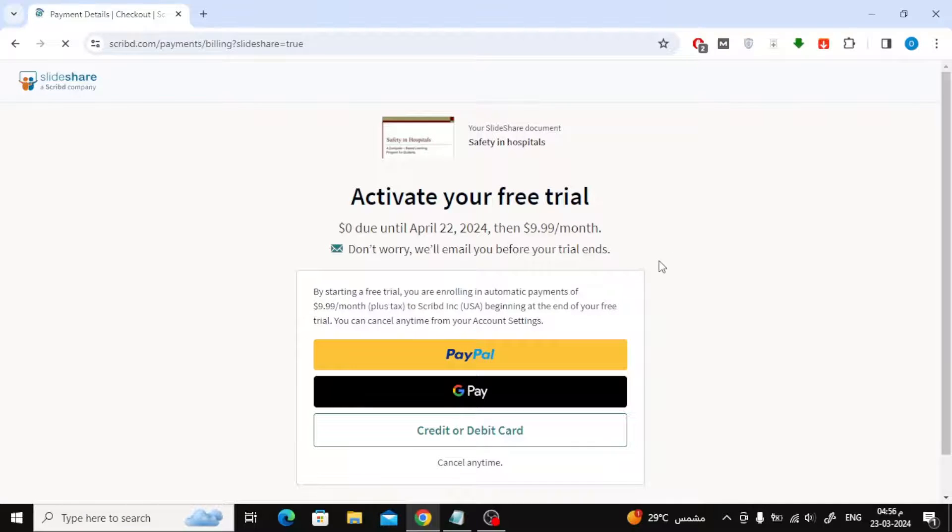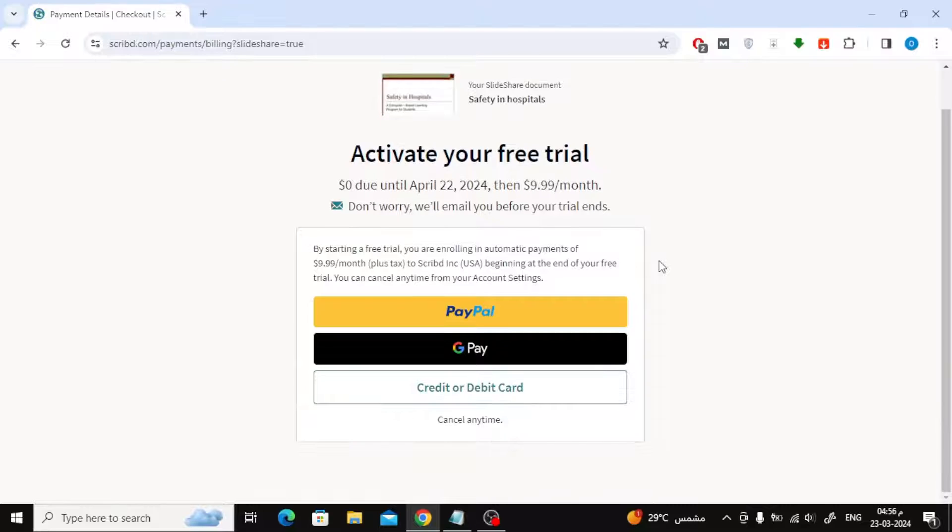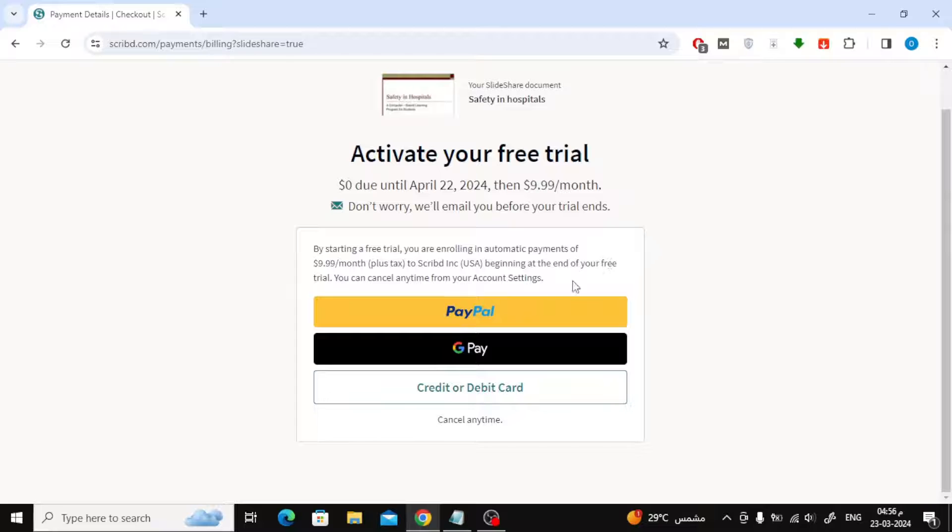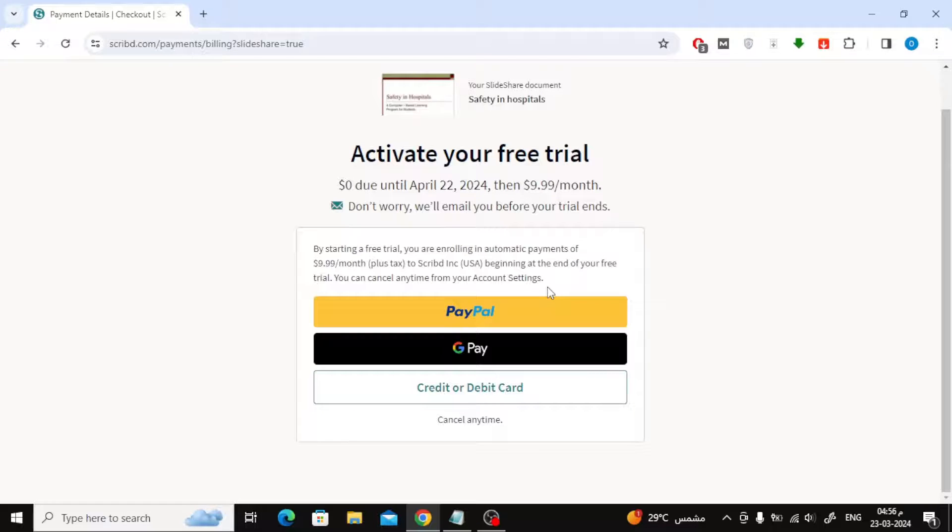Now choose the payment method you want. You can pay through PayPal, Google Pay, or Visa card. Just add your payment information and you will be able to download files for free for 30 days.